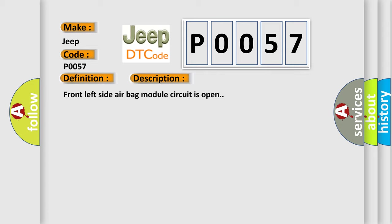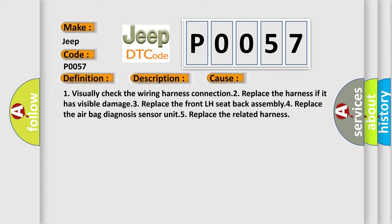This diagnostic error occurs most often in these cases: One, visually check the wiring harness connection. Two, replace the harness if it has visible damage. Three, replace the front LH seat back assembly. Four, replace the airbag diagnosis sensor unit. Five, replace the related harness.